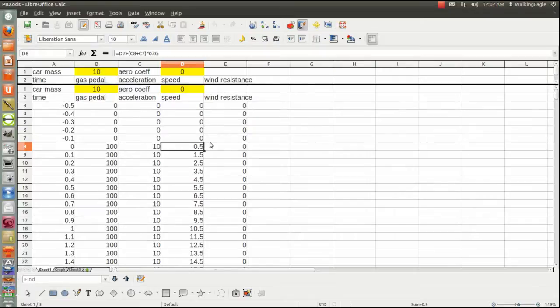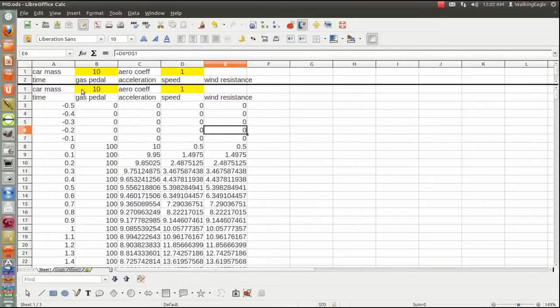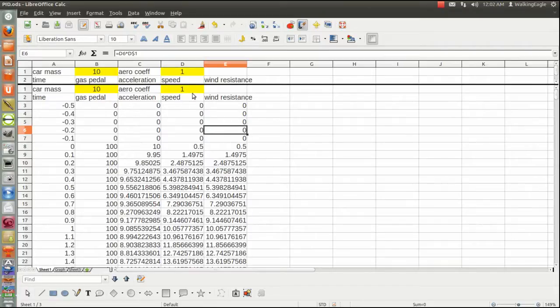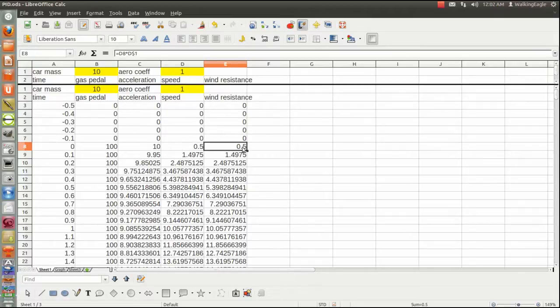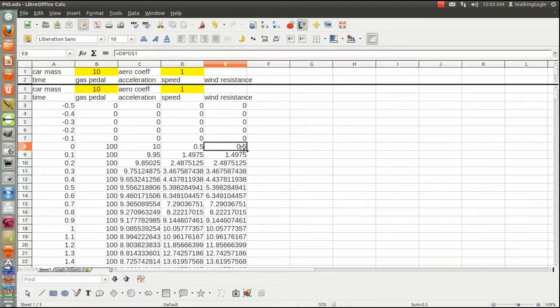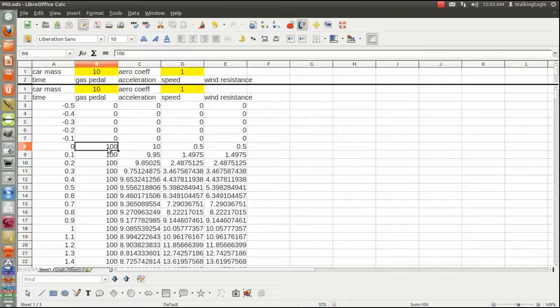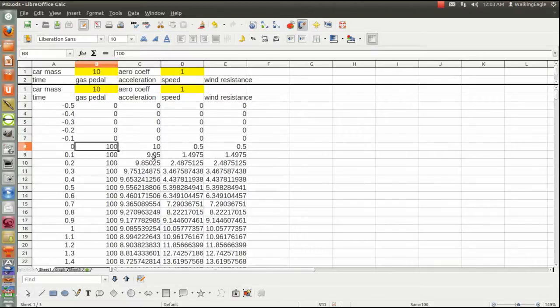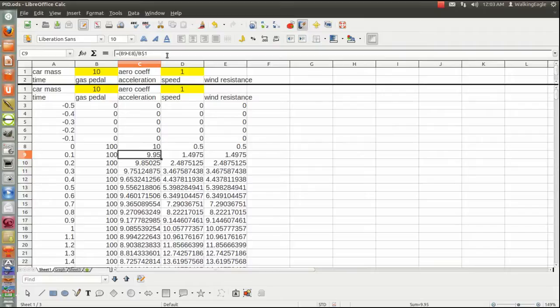So back to the calculations. If I change this little number up here, and the yellow means these are numbers that I can change, by the way, they're kind of tuning constants. What I have there is that the wind resistance with this, what I call aerodynamic coefficient of one, the wind resistance will be exactly the same as what the speed is. So our very first time we had a speed of half a mile an hour, our wind resistance is 0.5. We subtract that from the 100 to get what our force is, which is what we're doing up here.